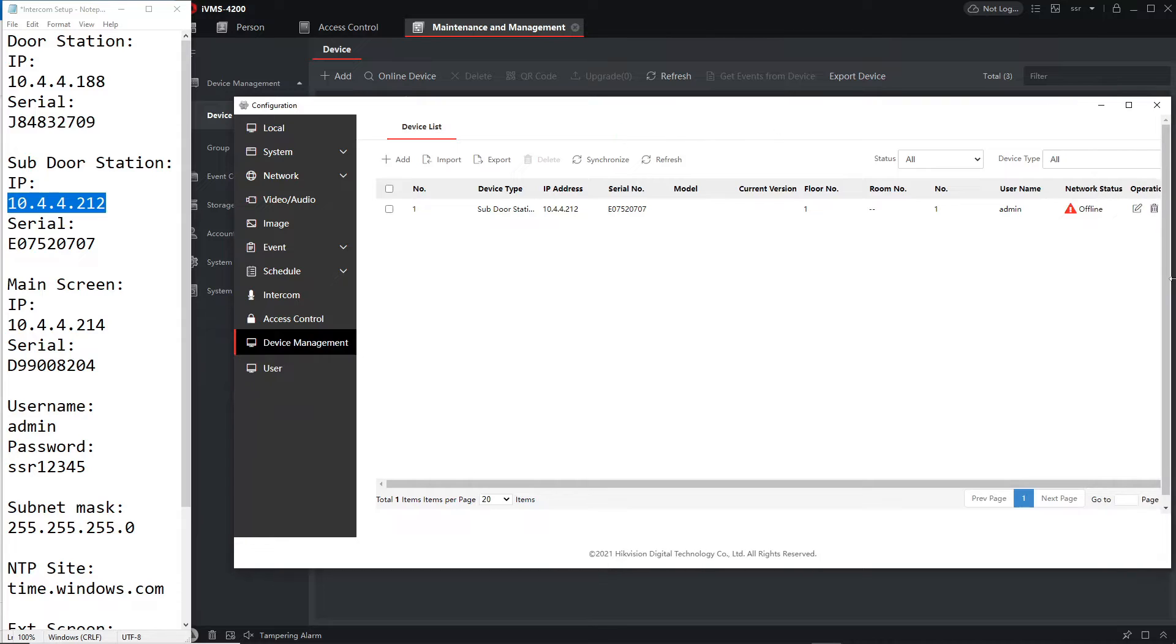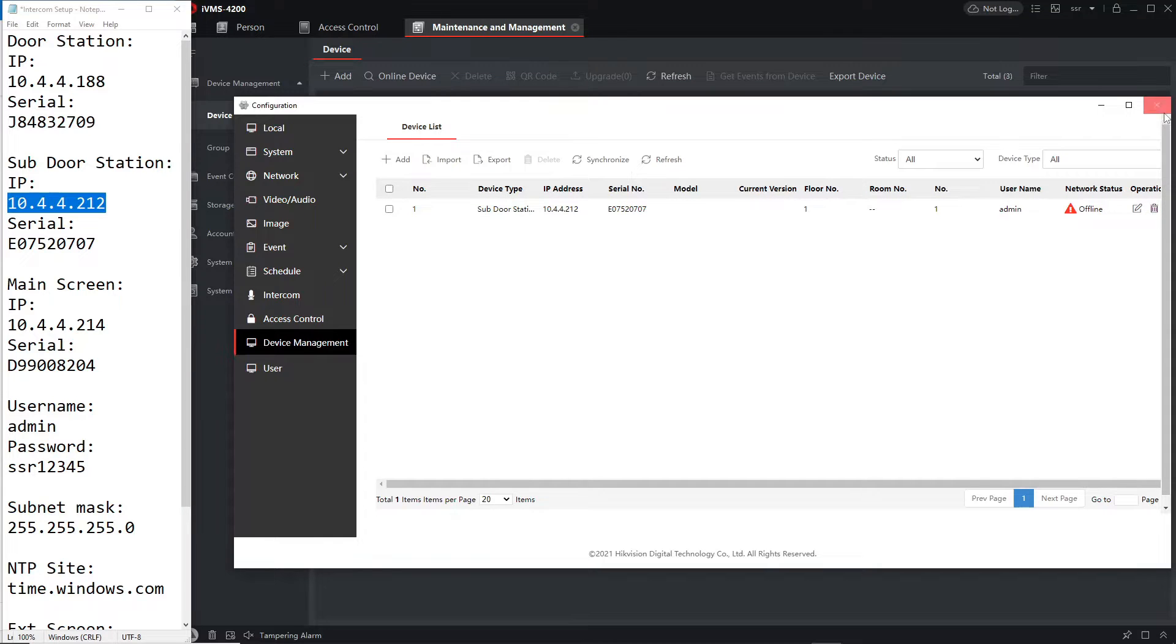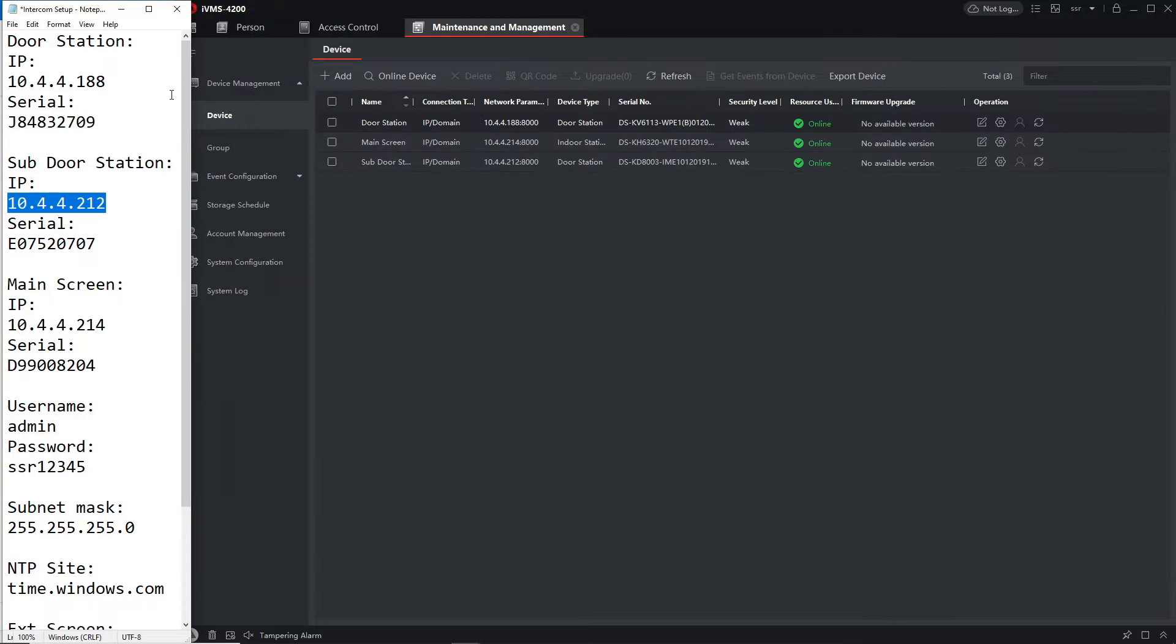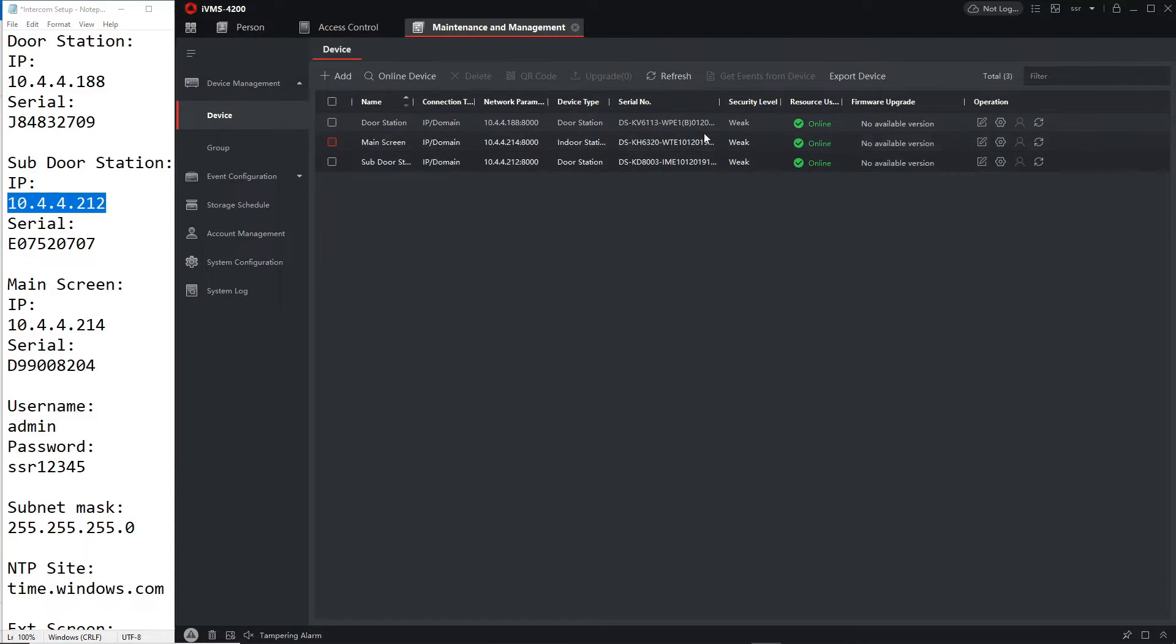So as you see here it's offline, that's perfectly normal. Now if I remember what to do we have to go over to our sub door station and configure it.